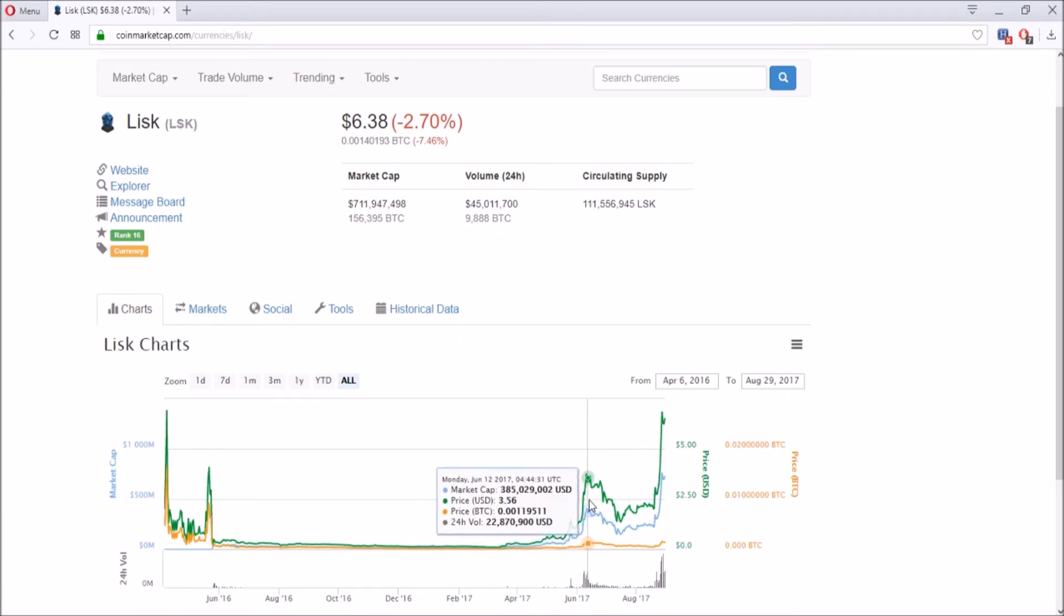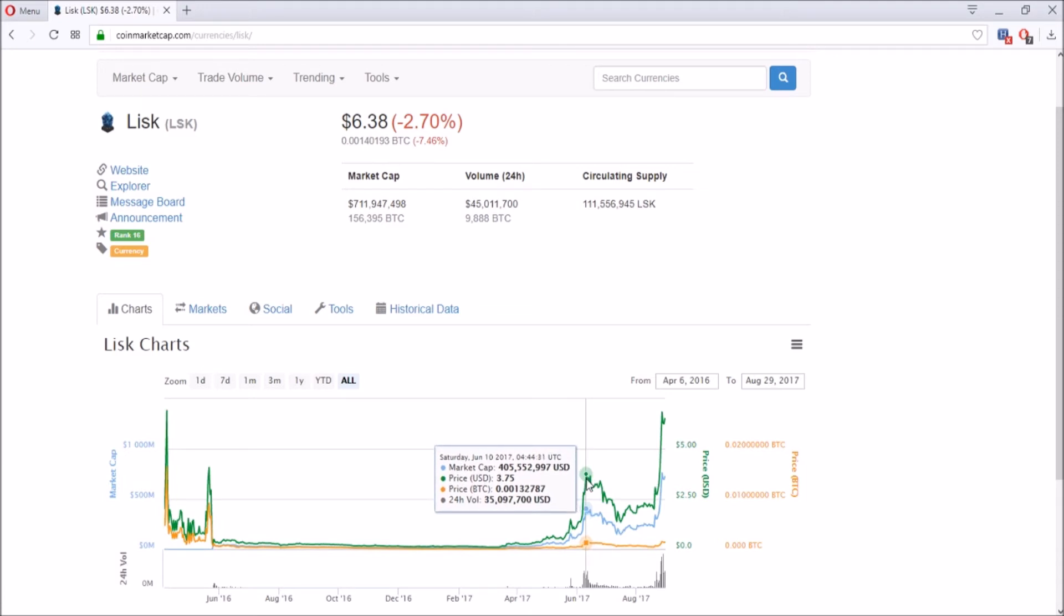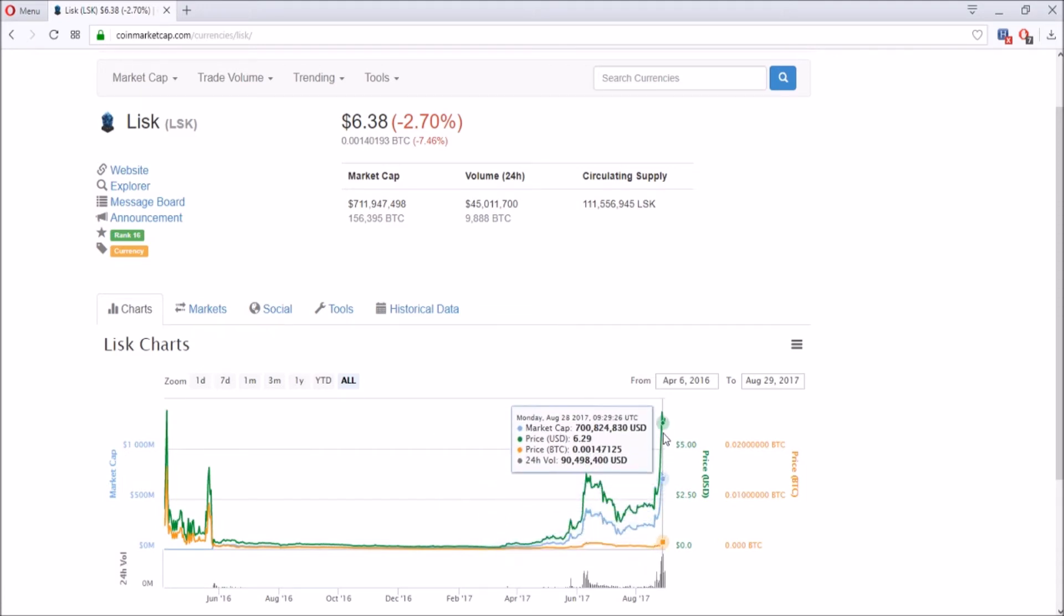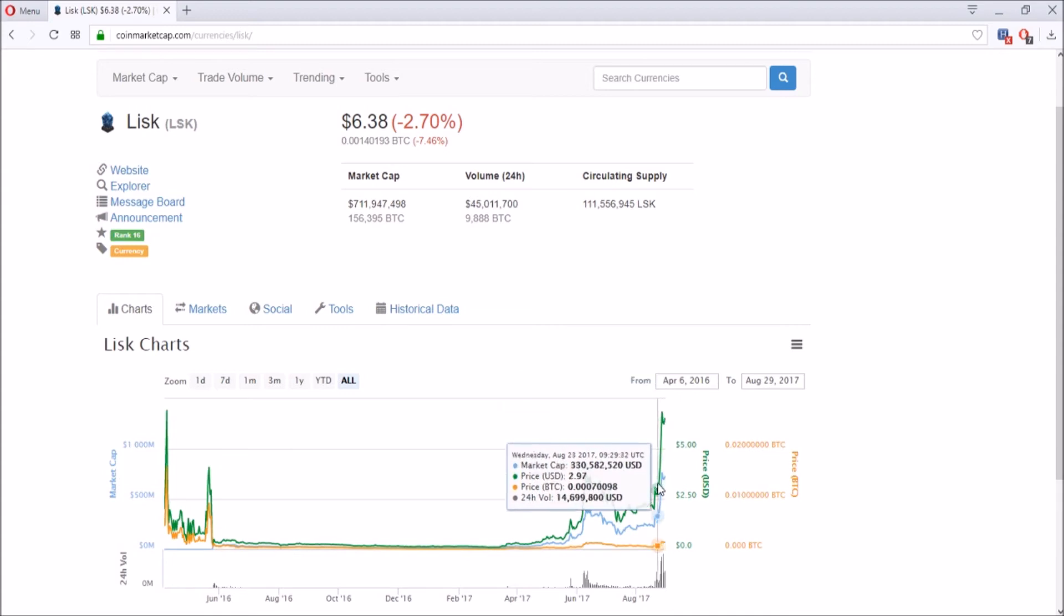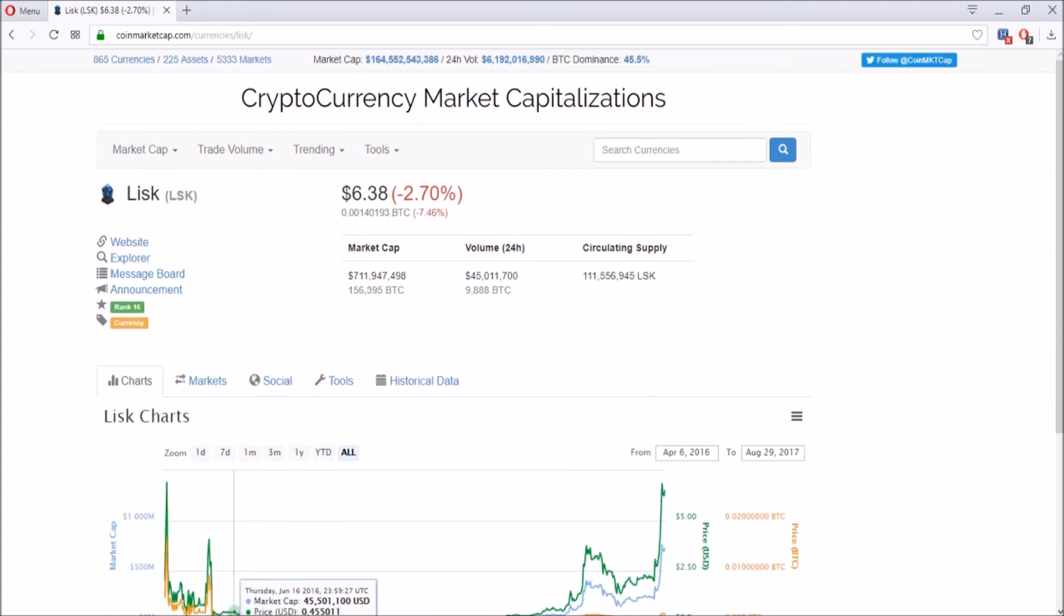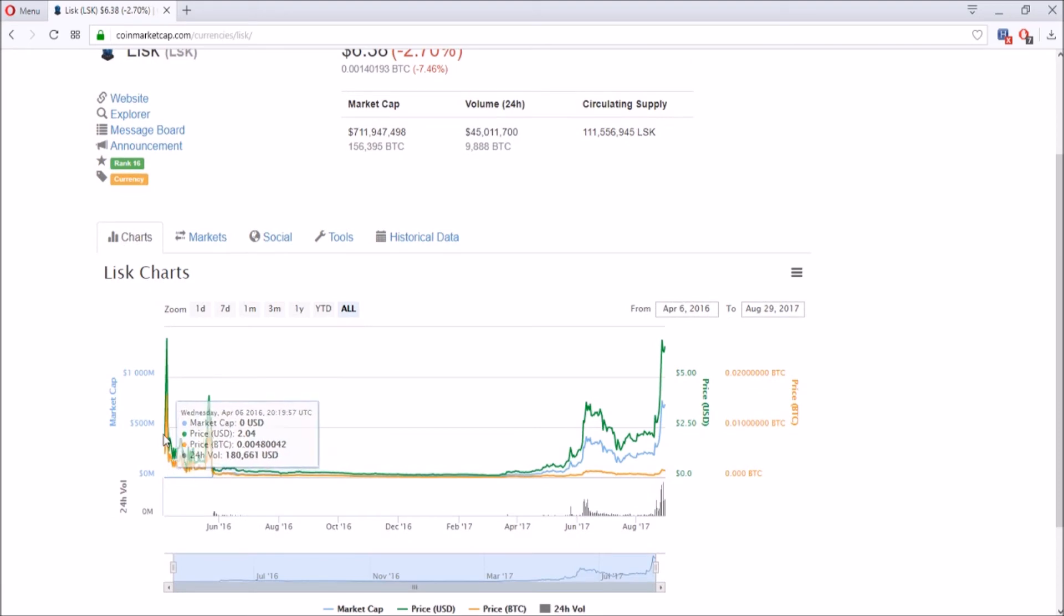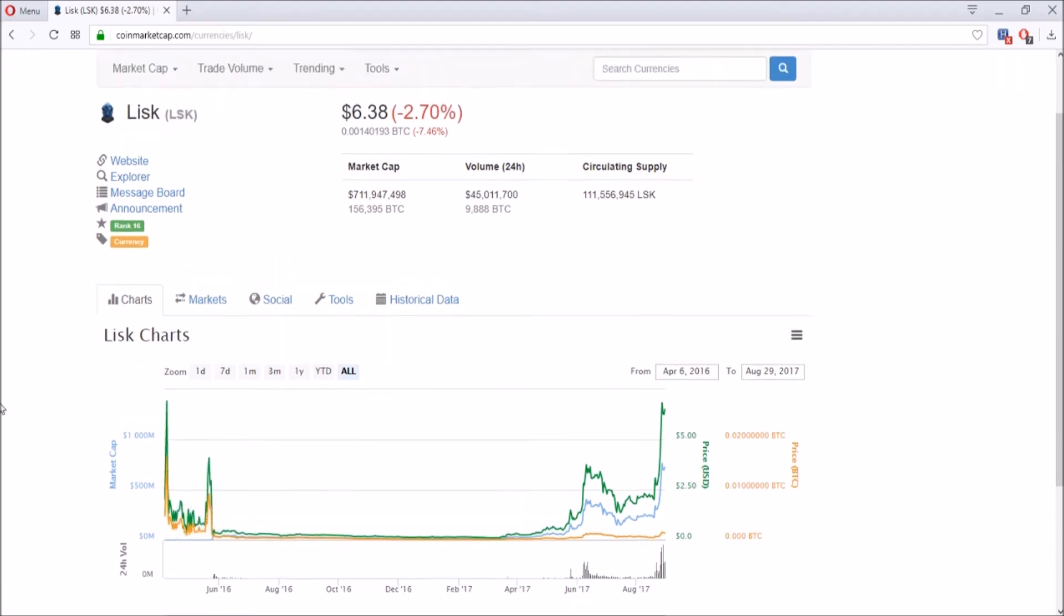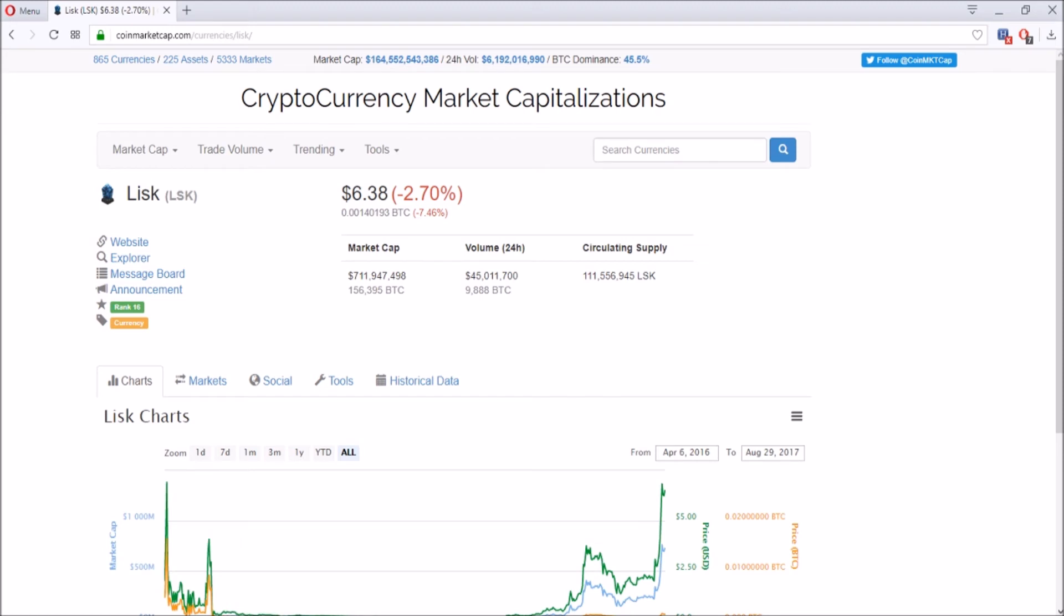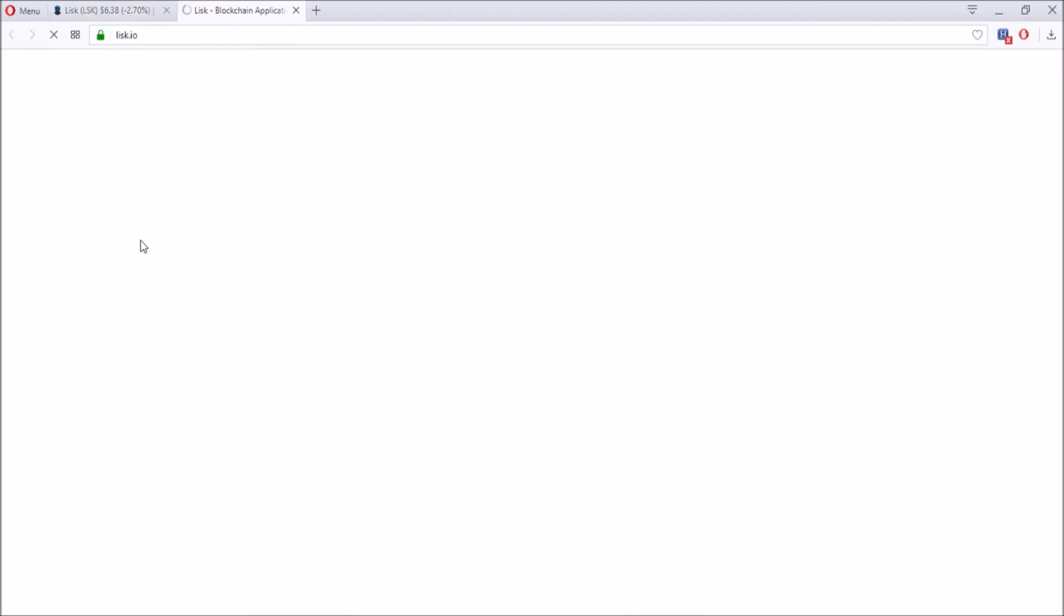As you can see, the trend is going up and up and up. There was a big hype over here till June 10th when it went up to $4, and then it's going up right now like a madman. So what's the hype behind LISK?